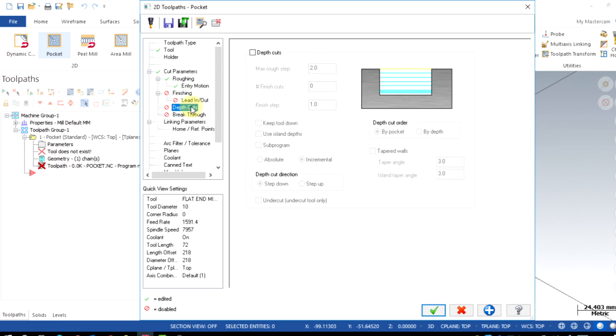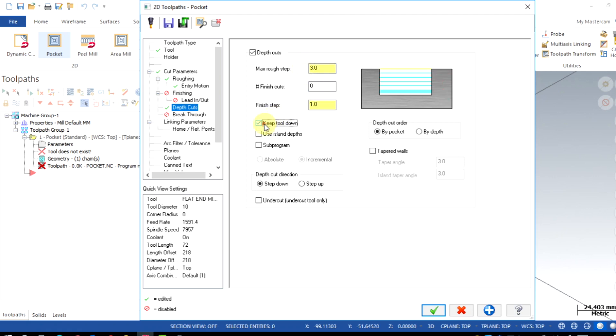Now go to depth cuts. Enable. Max rough cuts I have gave here 3mm and keep tool down for every depth of cuts.